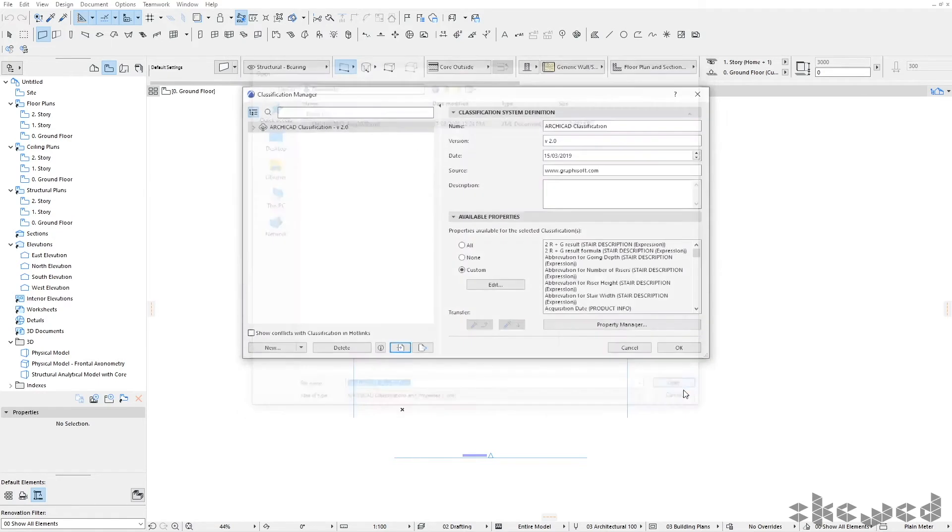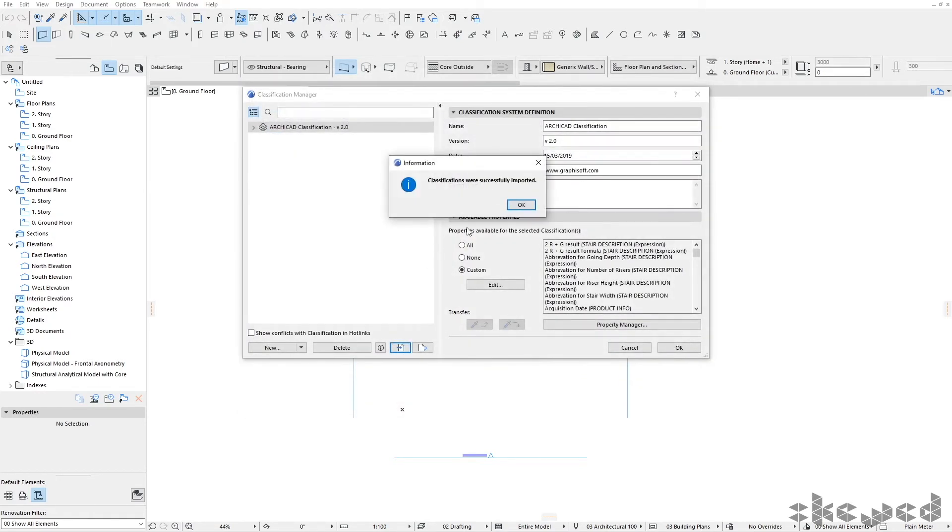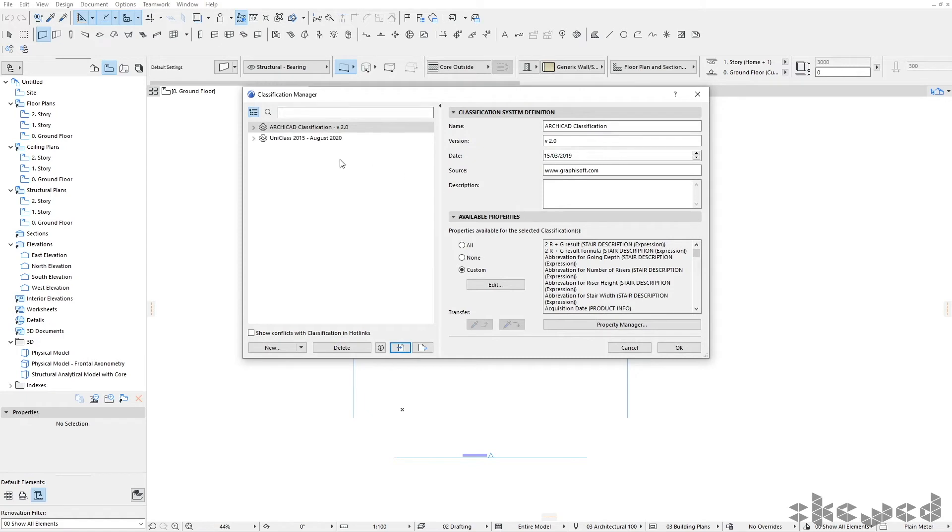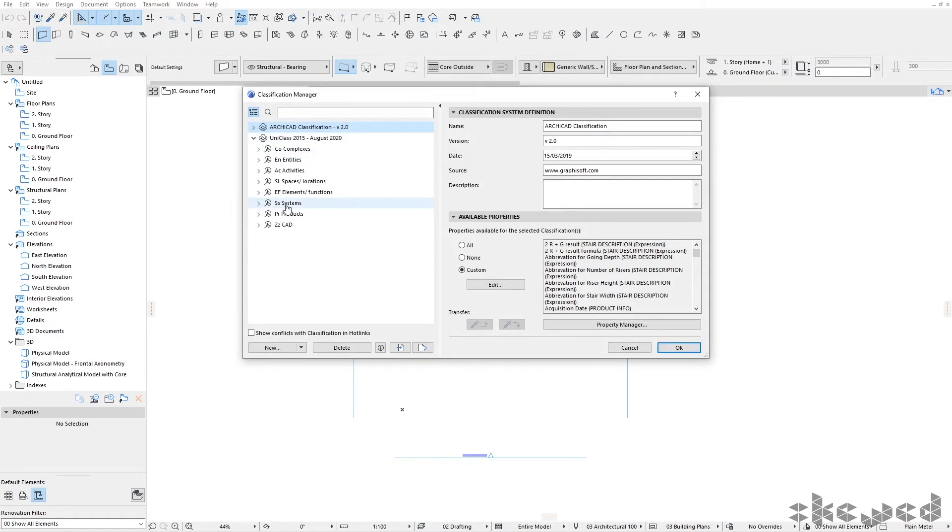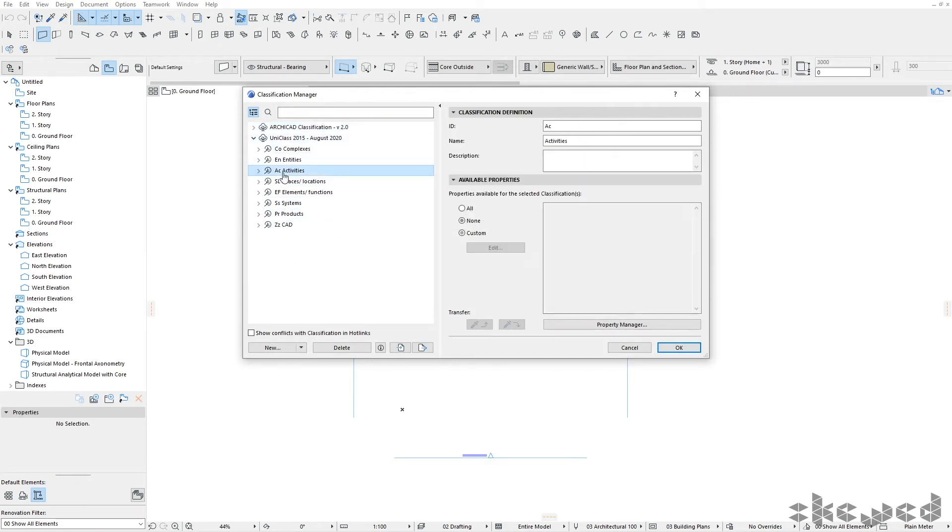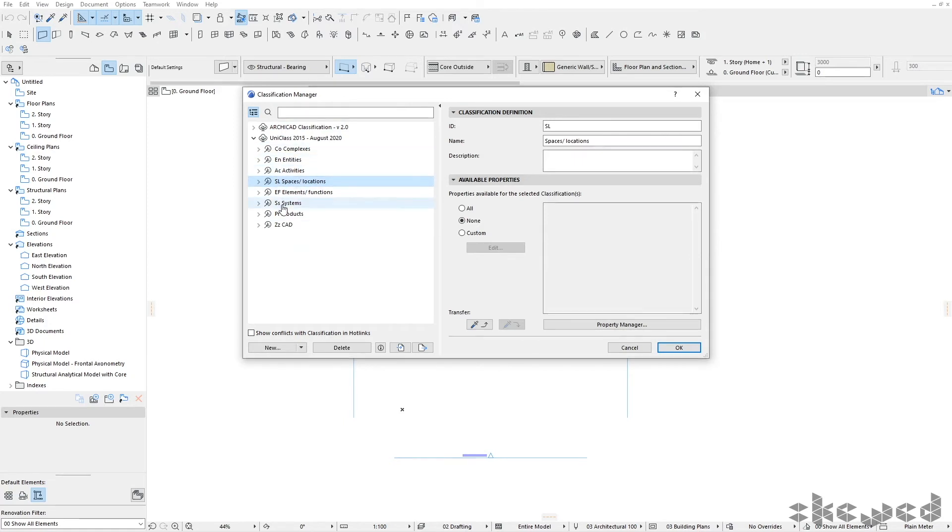Now we're going to open that. It says classification successfully imported. Now we can see the classification systems are all in place. You'll notice none of them are linked currently to properties. These are separated from properties at this stage, but you can add them if you need to in the future.